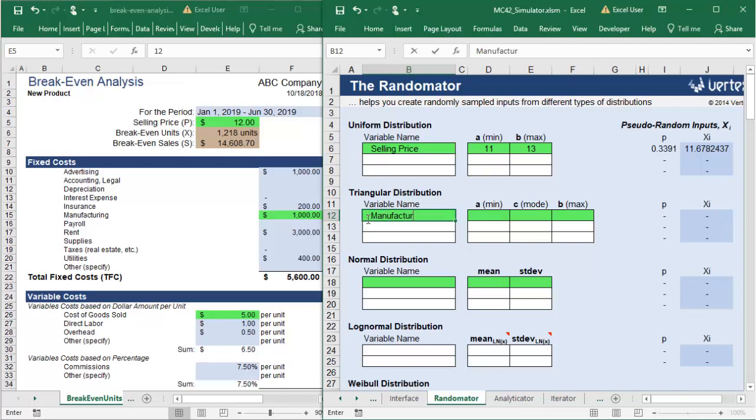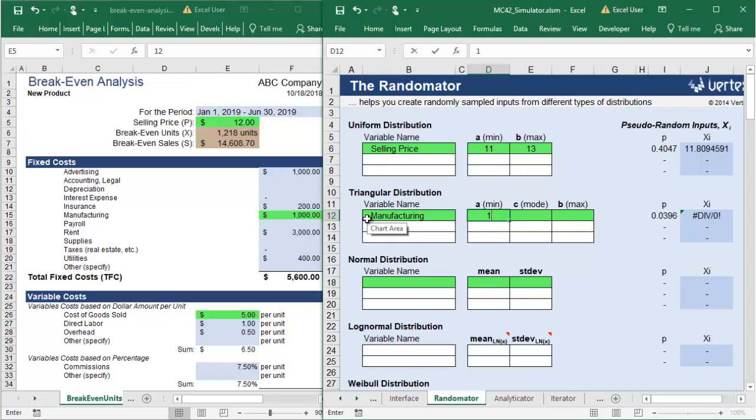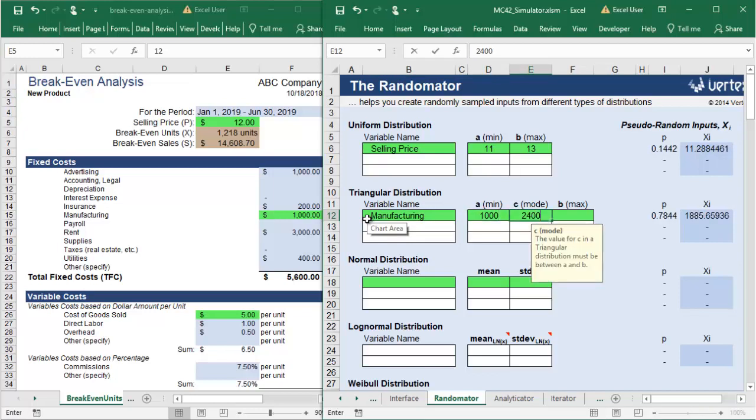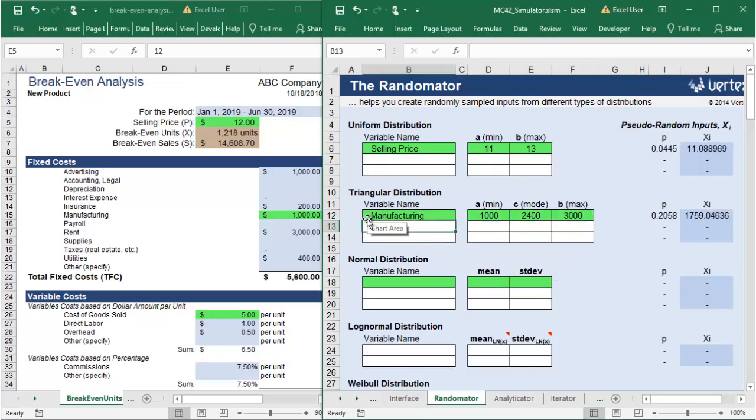Your manufacturing costs will fall in a triangular distribution. Your contract says they have to lie somewhere between $1,000 and $3,000, but based on historical values, you're expecting them to be around $2,400.